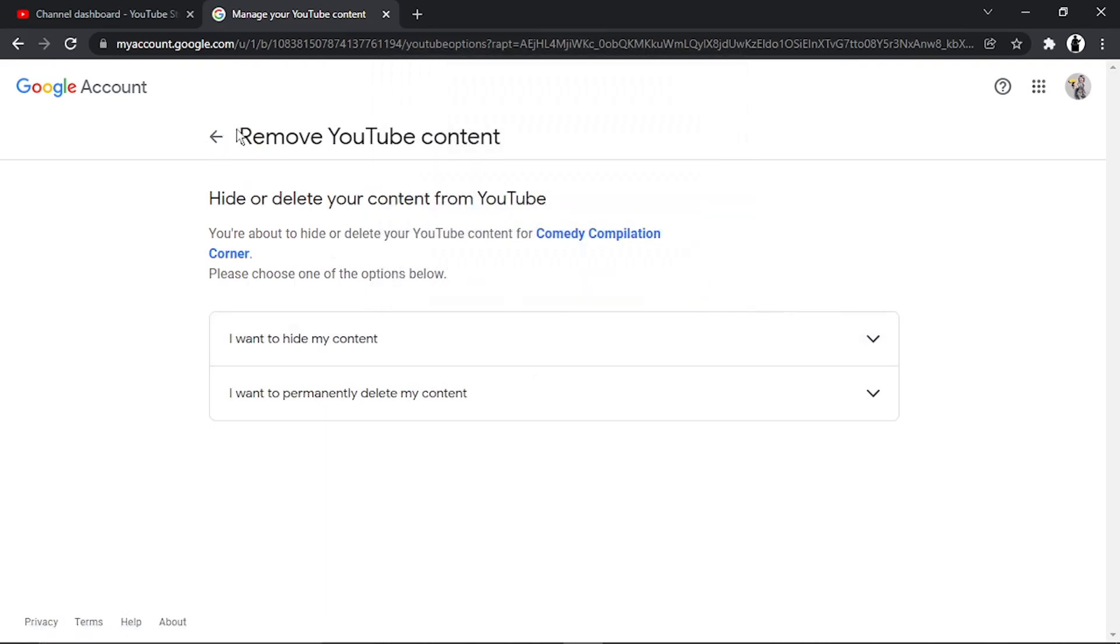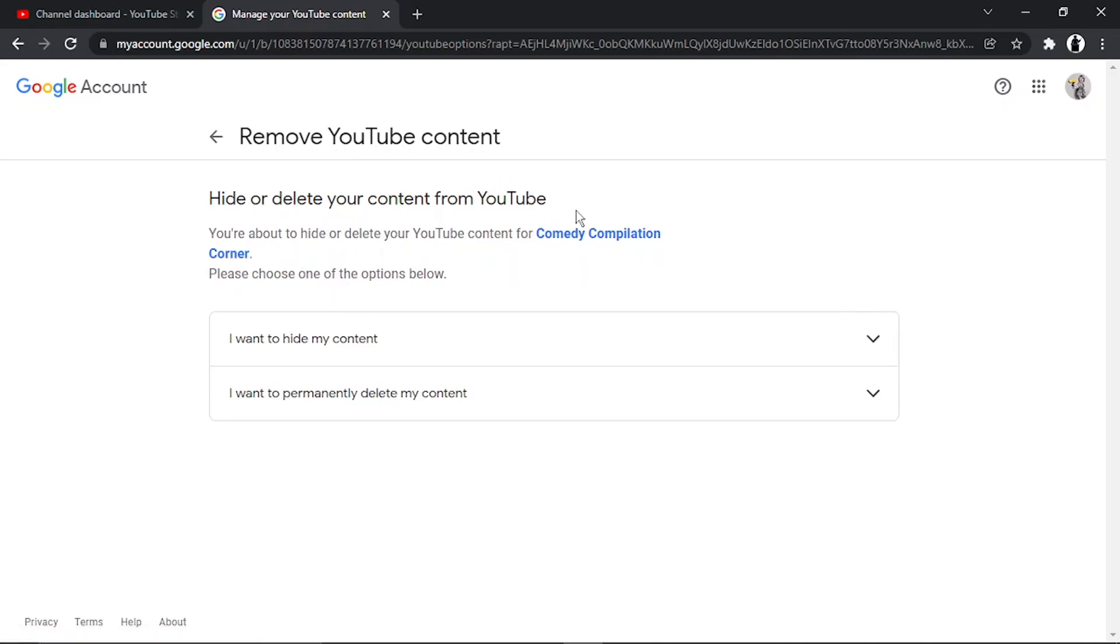Hide or delete your content from YouTube. Make sure you've got the right channel you want to do this for.